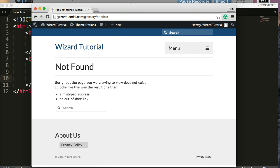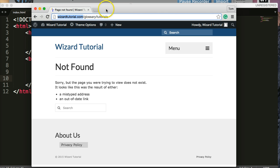If you look here in the URL bar, WizardTutorial.com/glossary/tutorials. Well, we don't have that.